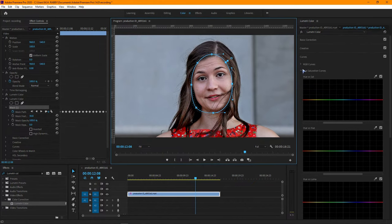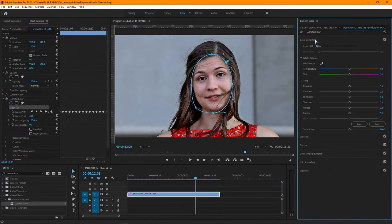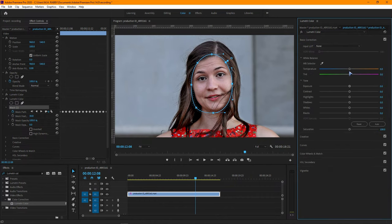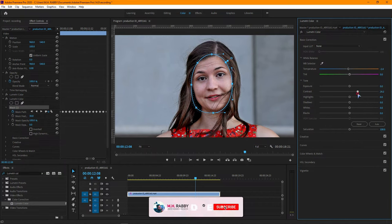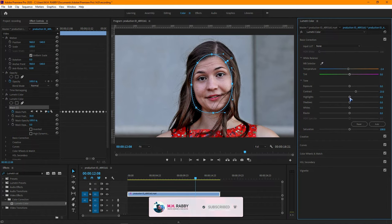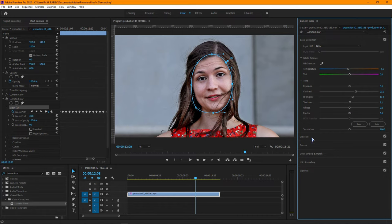Now let's adjust the basic correction to improve the face. Go to the Creative section and increase the vibrance a little bit.